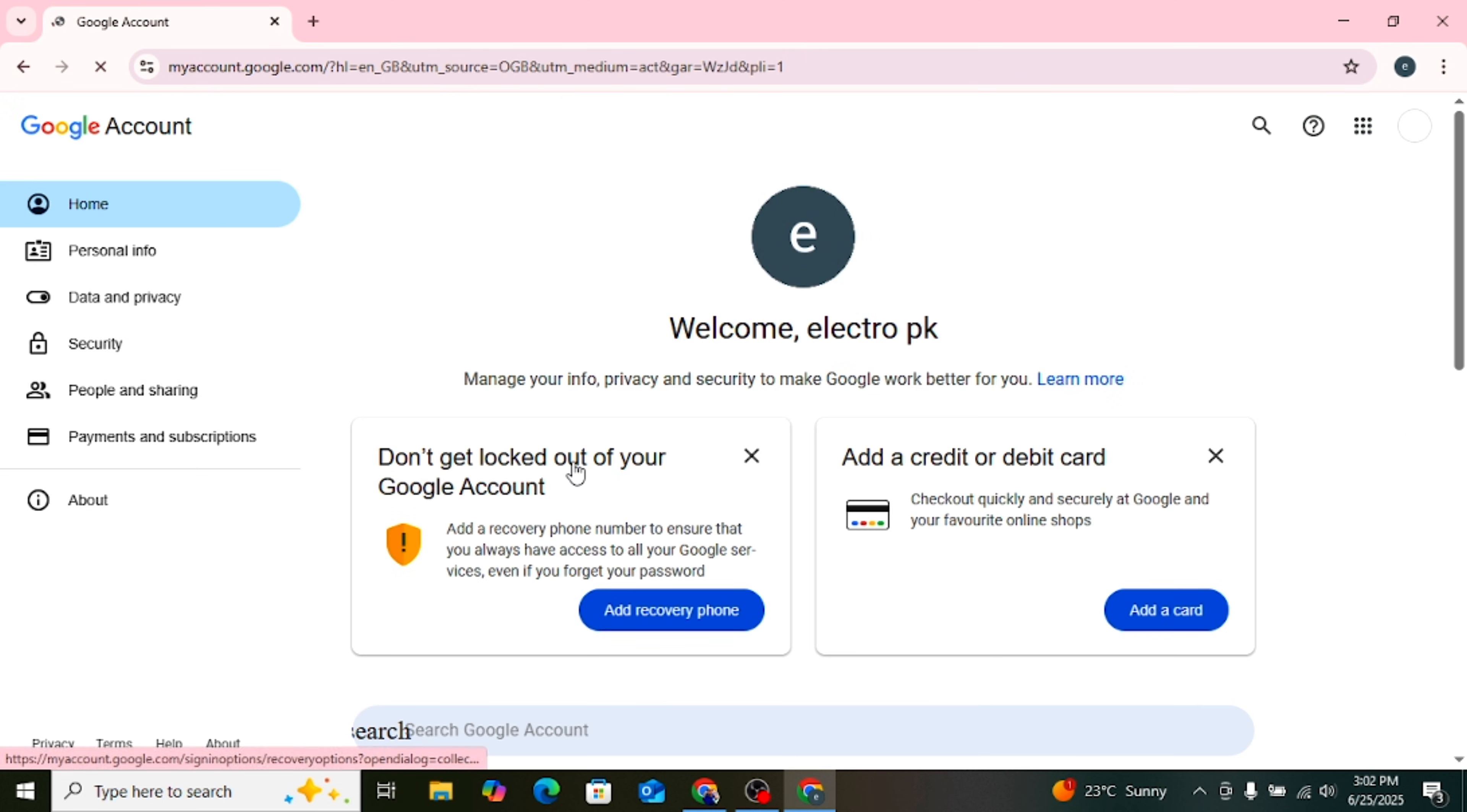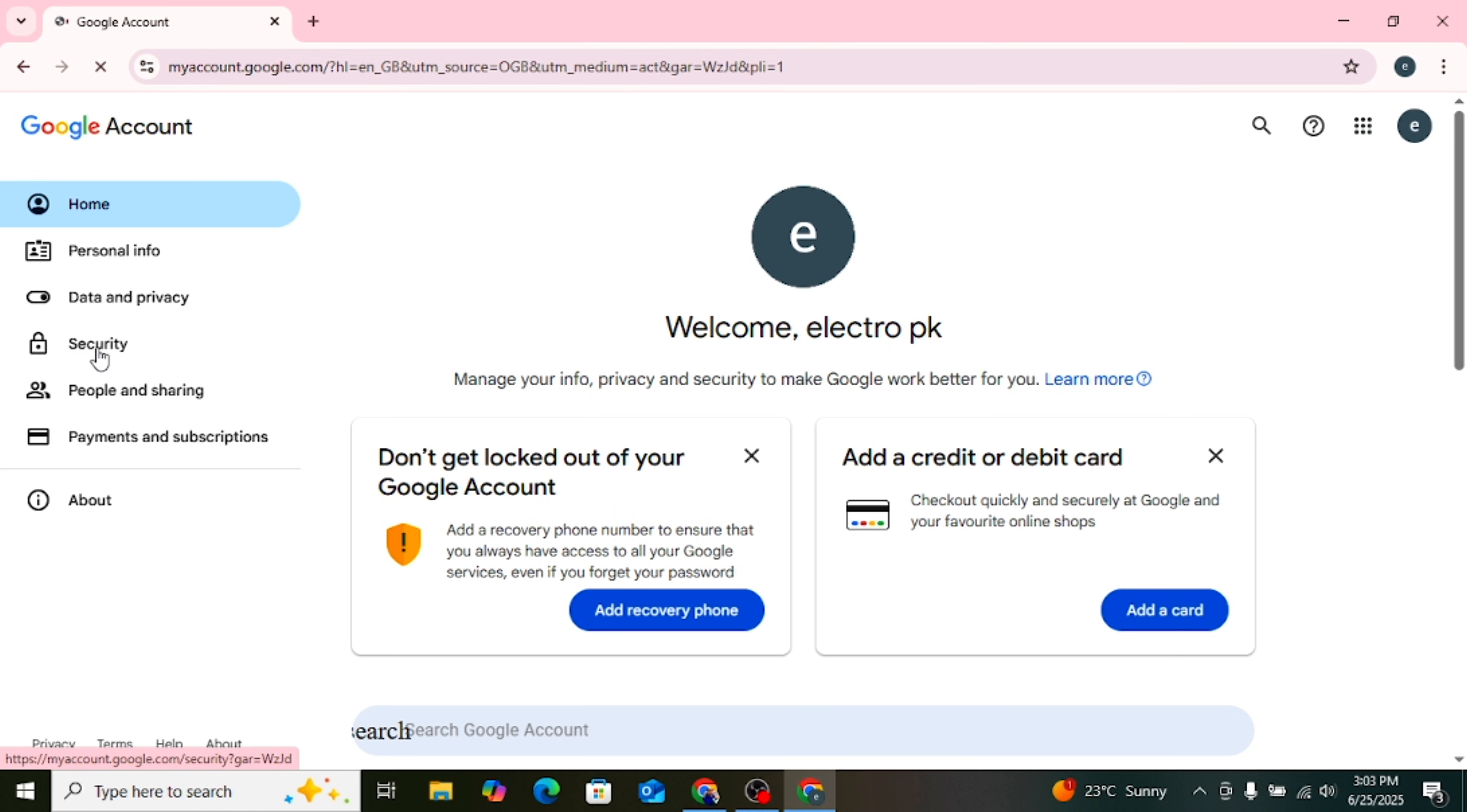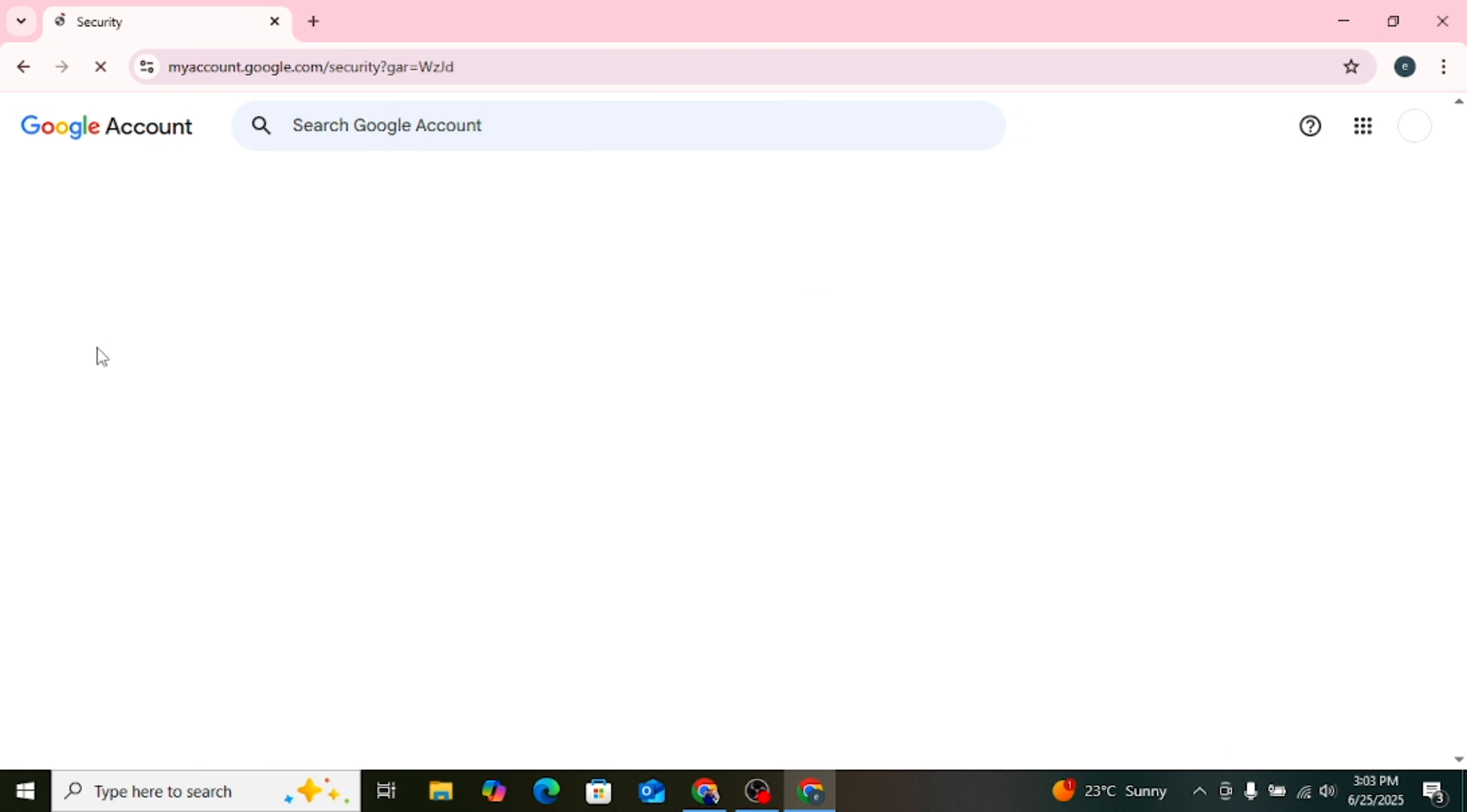Now you are in your Google account settings. From the left side menu, click on Security. Here we will make some changes.